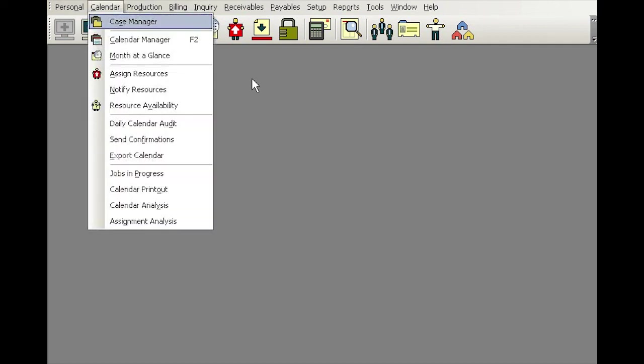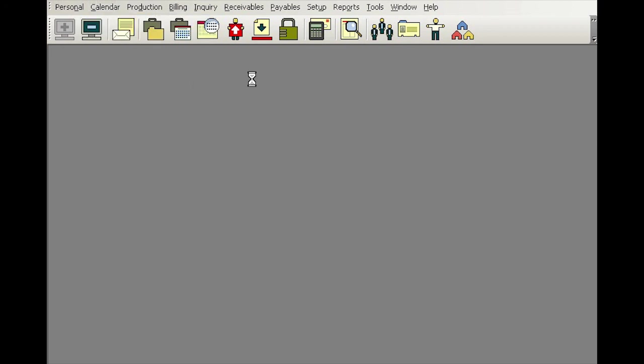And then after that, you can hit another letter that is also underlined. For example, I can hit letter M without the Alt key this time to simply activate the month at a glance.